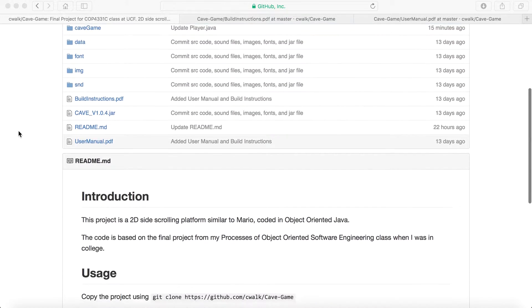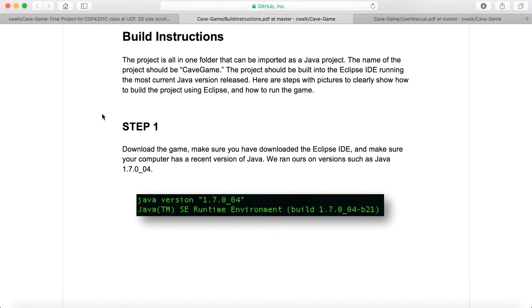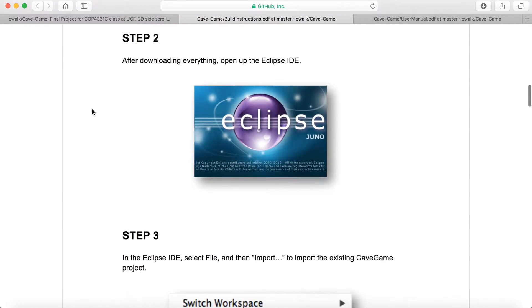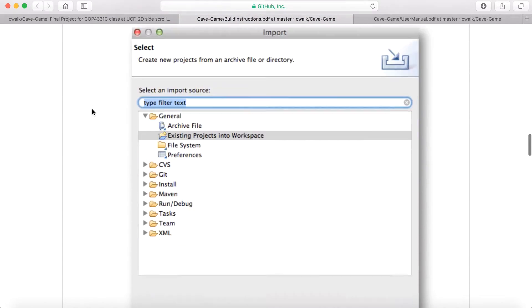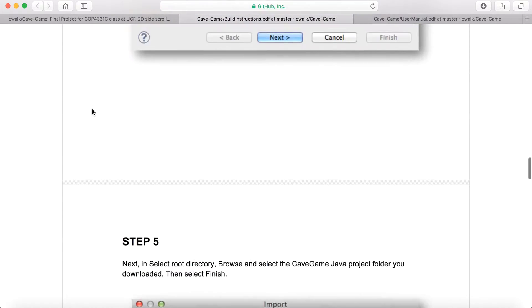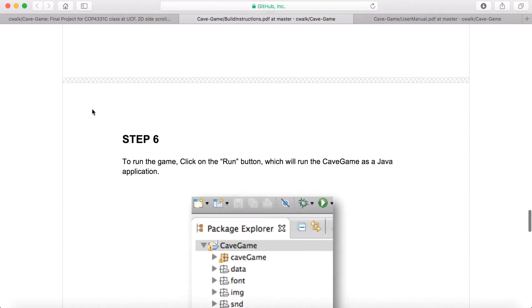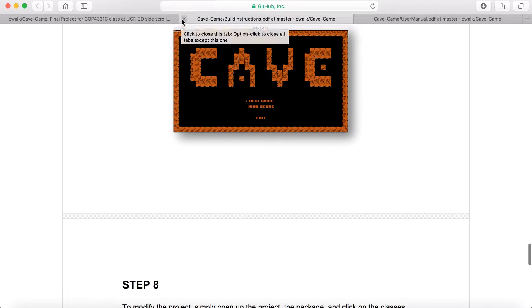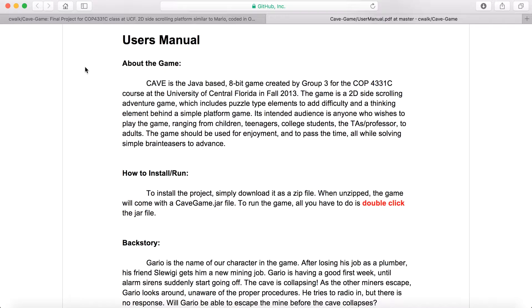In this repo you'll find a very detailed build instruction PDF, which will tell you how to actually import the project to Eclipse and build it. Or you can just download the jar file and play it if you have the required Java on your computer. I'm not actually going to be running the code as a Java application, but that's what you'd normally do.